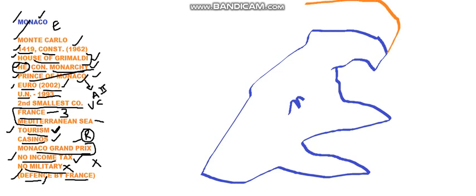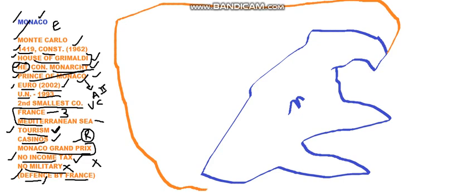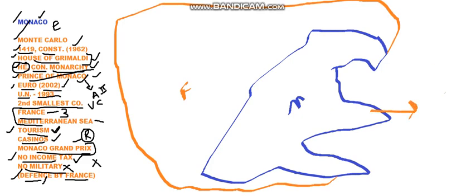France is a big country when compared to Monaco. And all of this is France. And on its eastern side, Monaco has got Mediterranean Sea.